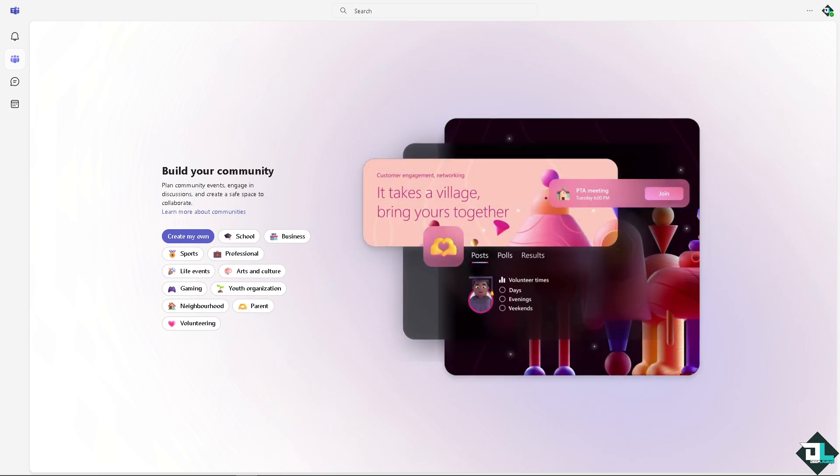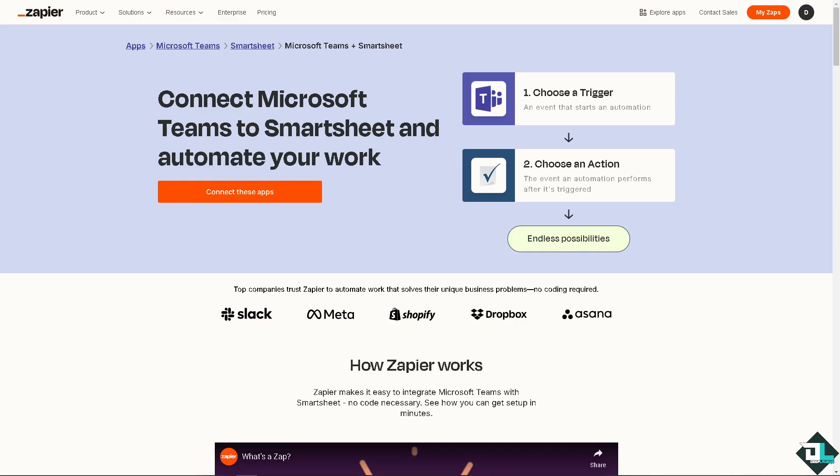The only way for you to be able to integrate Smartsheet with Microsoft Teams is using the platform of Zapier. You can connect Microsoft Teams to Smartsheet and automate your work and have all these endless possibilities.